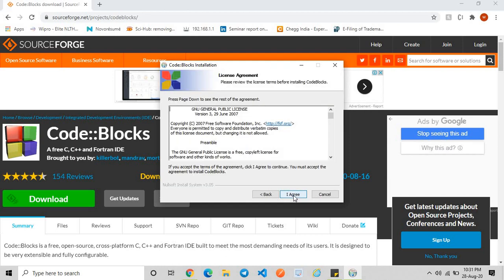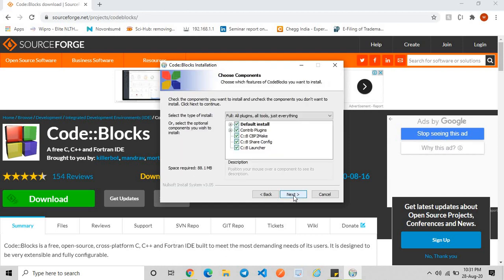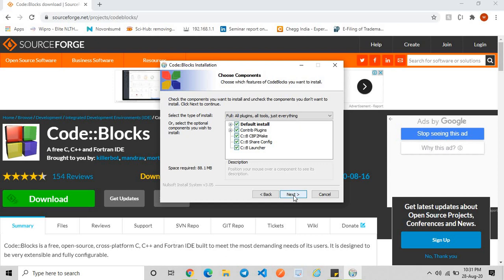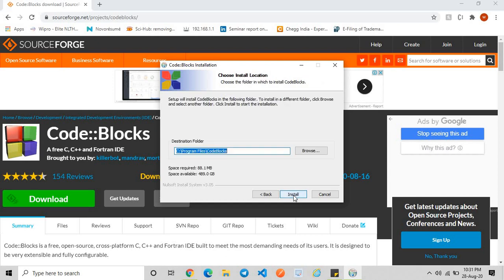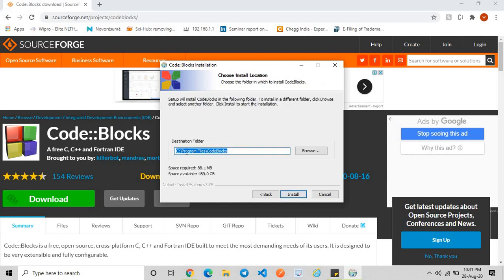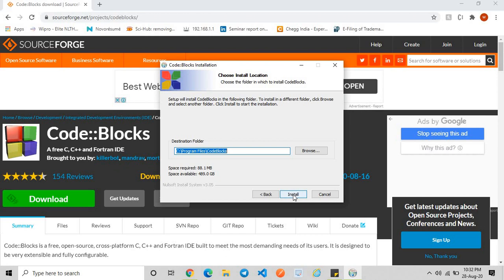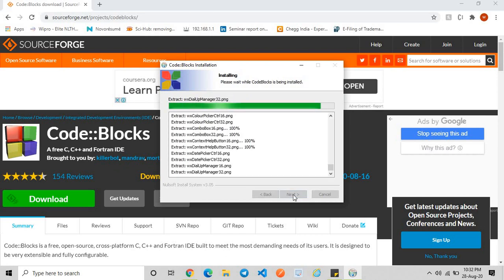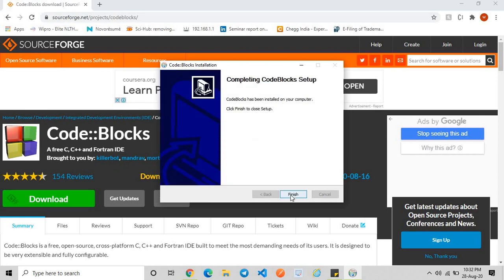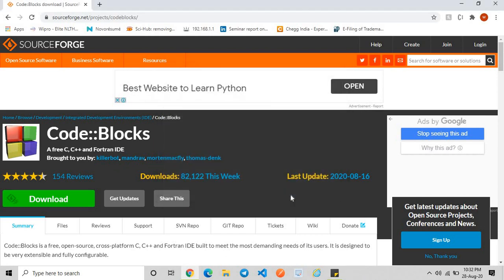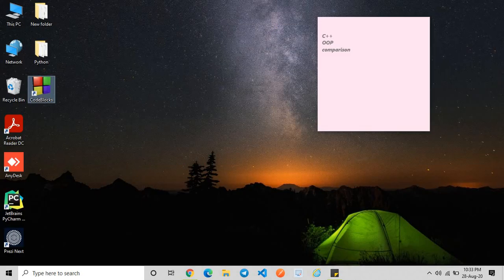Next, click on I Agree. Next, I choose the destination folder as you like. I'm choosing the default location, that is C Program Files Code::Blocks. If you want, you can browse and change the location. Click on Install. Click on Finish button. It's installed and just double-click on it.